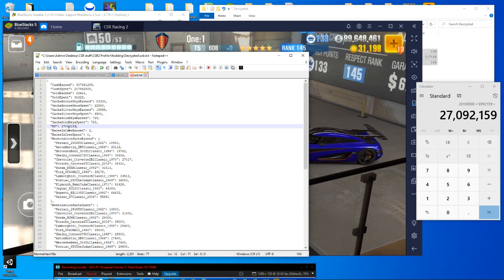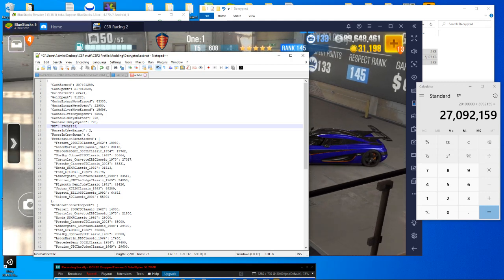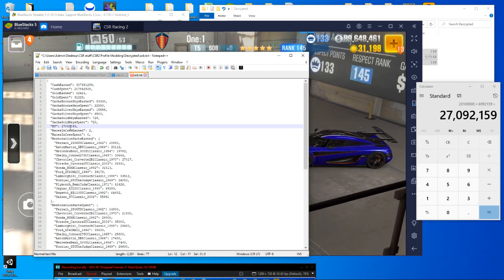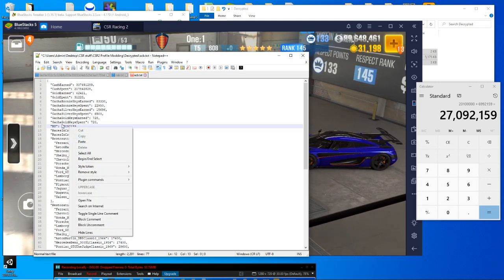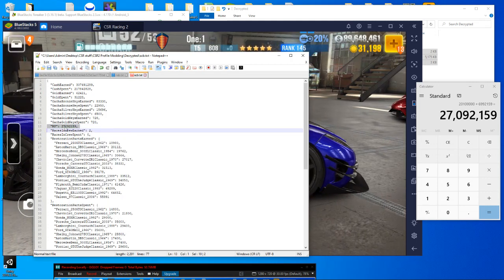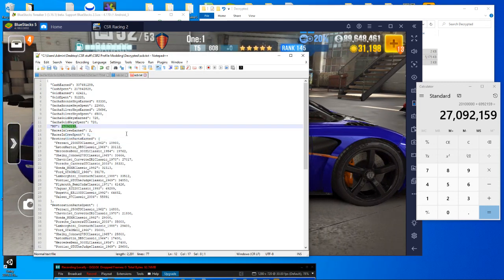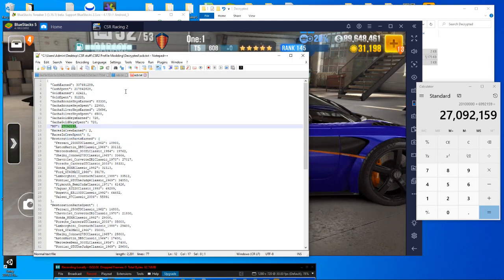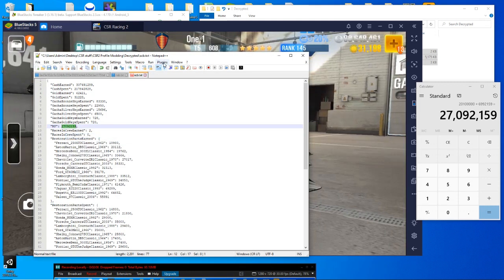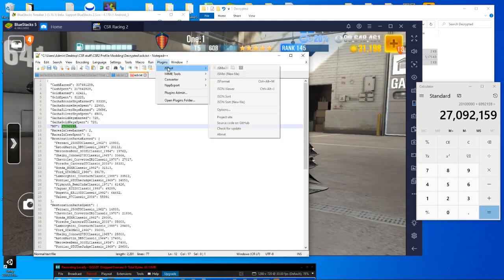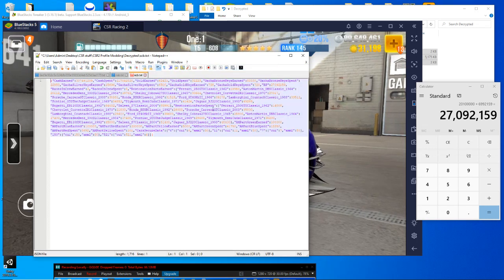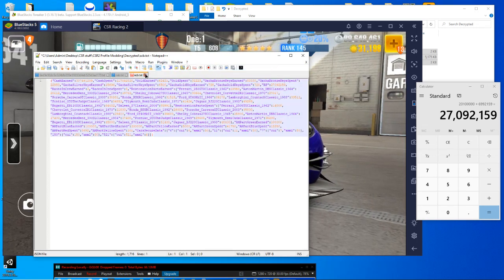So 27, 92,159. Just double click that, yeah. All right, we're done with this one, so let's minimize it and get it out of here.